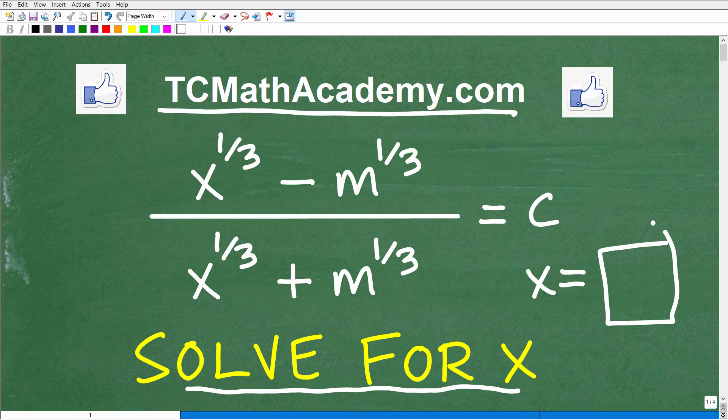This is going to be a somewhat challenging problem — not overly difficult, but there are a lot of steps. If you think you can solve this problem, go ahead and put your answer in the comment section. I'm going to show you the correct answer in just one second, and then solve this equation for x step by step.